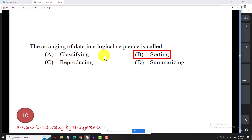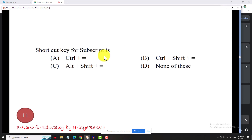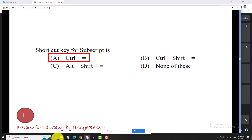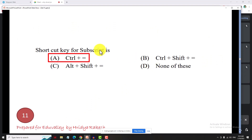The shortcut key for subscript is Ctrl+Equal. The shortcut key for superscript is Ctrl+Shift+Equal. For example, H2O, H3, and a2b2 use subscript formatting.